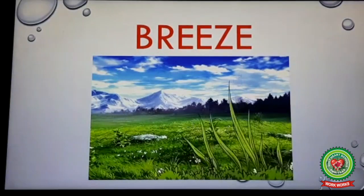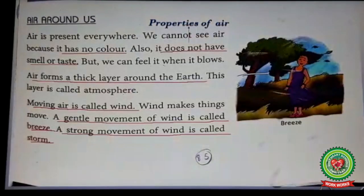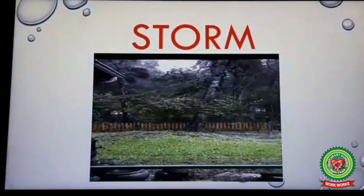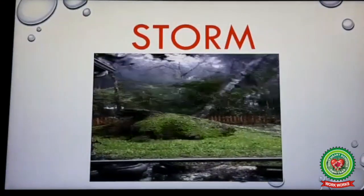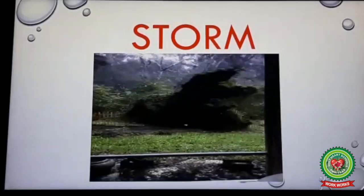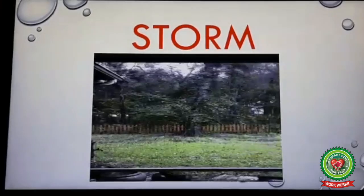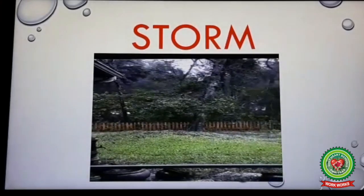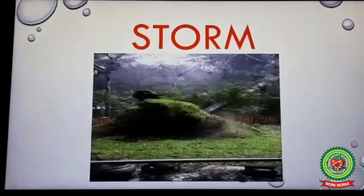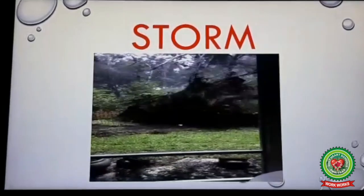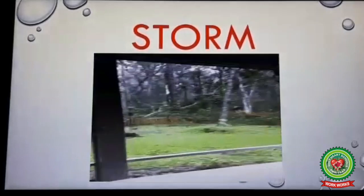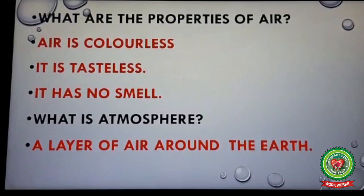Next line: a strong movement of wind is called storm. Underline this line. When air is moving with force and causes destruction — for example, uprooting of trees and falling of electric poles — this is called a storm.